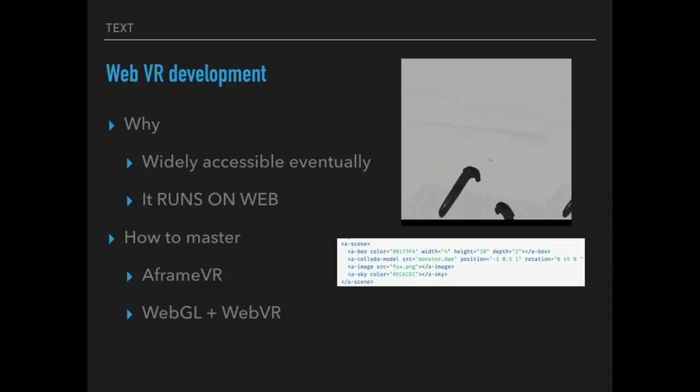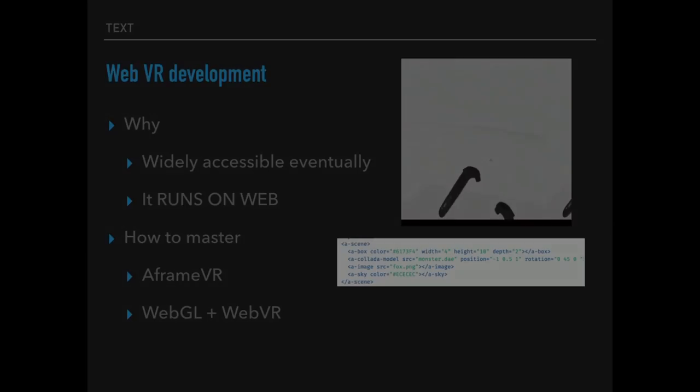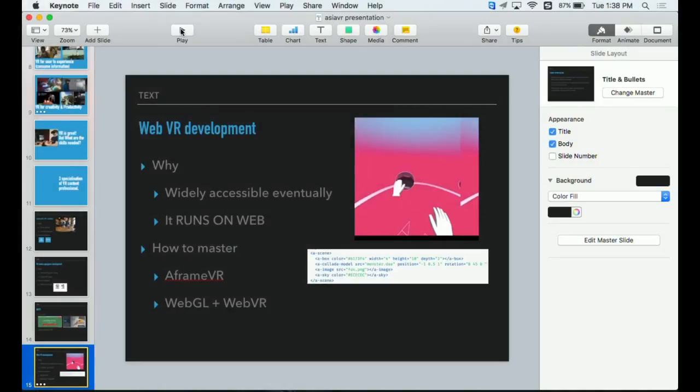Another way to go about this is WebGL plus WebVR, which is more complicated. I would definitely recommend the A-Frame VR, which is to create the virtual reality scene just by writing that line of code which looks like HTML.